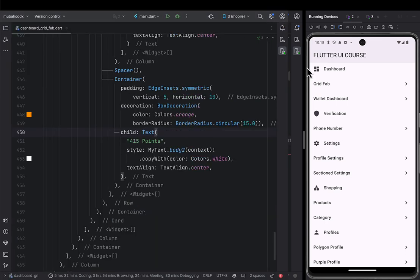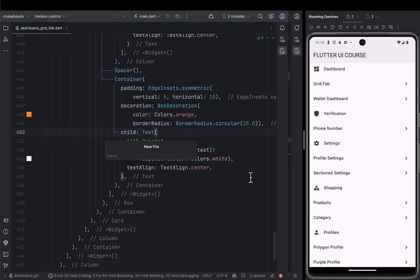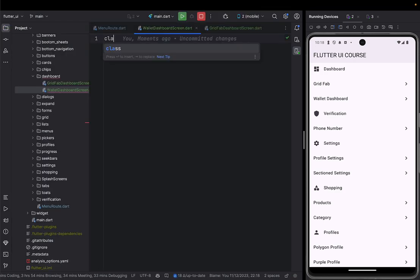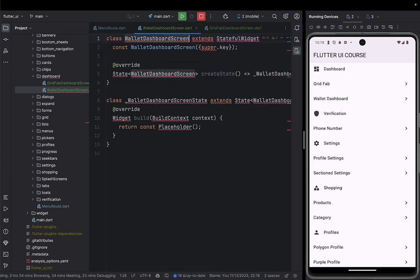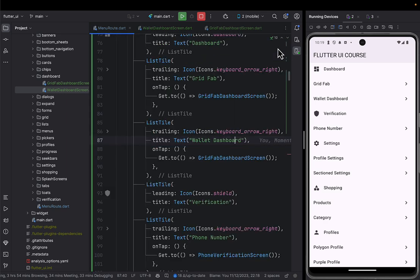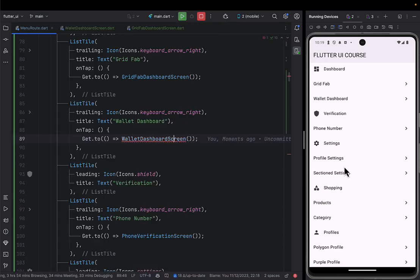So that is our link to the wallet dashboard. Let's go ahead and create our Wallet Dashboard screen. I'll click New and create a file called wallet_dashboard_screen.dart, and then set up a StatefulWidget. I'll remove the placeholder and import Material. After doing that, the next thing is to connect this wallet dashboard screen with our main menu route, and push forward our wallet dashboard.